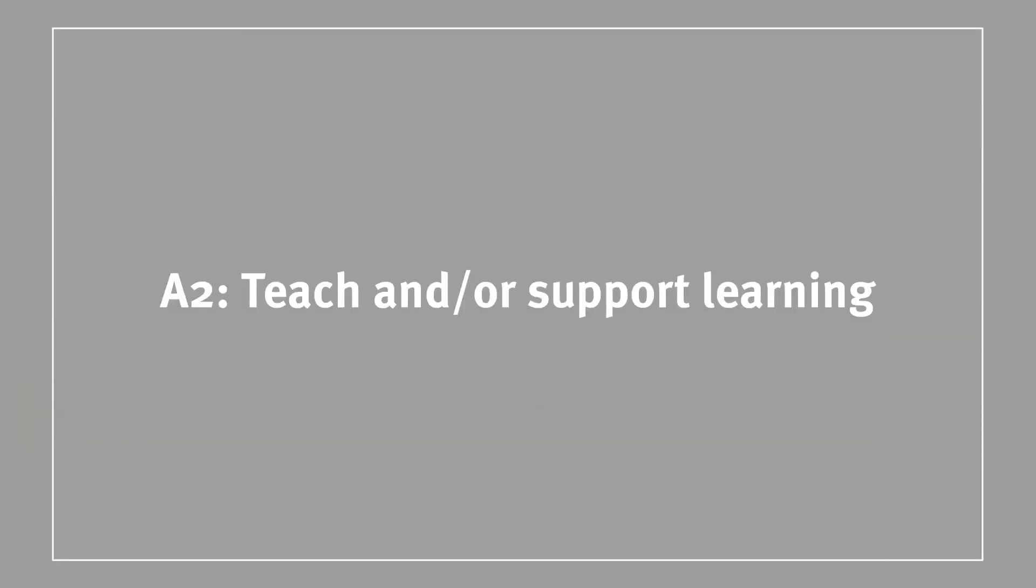The second descriptor is titled teach and or support learning. This area of activity is about your direct engagement with learners. There is no restriction as to whether this engagement is on a one-to-one basis or in a group, or whether it is online or in a face-to-face setting. You can choose to focus on activities within a wide range of environments such as classrooms, seminar rooms, lecture theatres, labs, offices, etc.